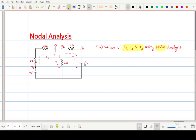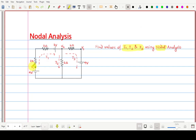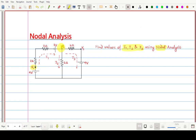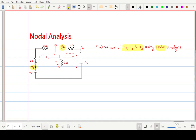When any numerical is given on nodal analysis, your first step is to identify various nodes. Here, the nodes are already indicated — V1, V2, and V3. Three node voltages are given, meaning three nodes are already indicated in the circuit.